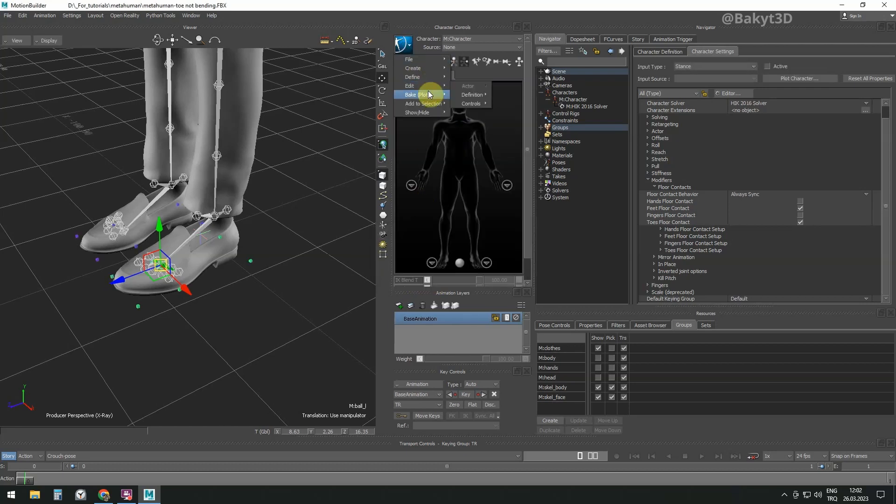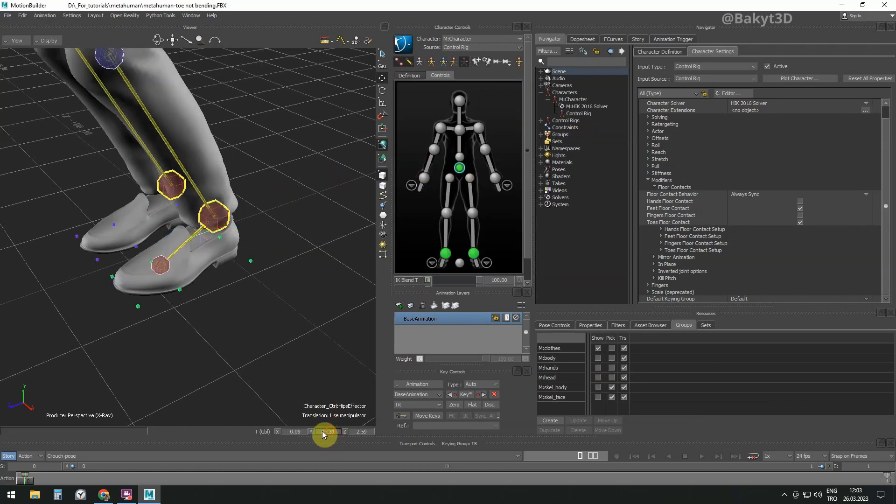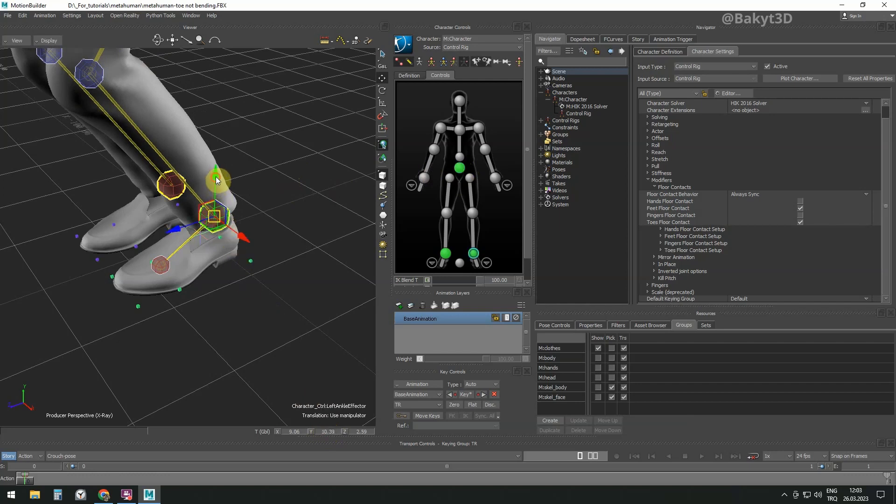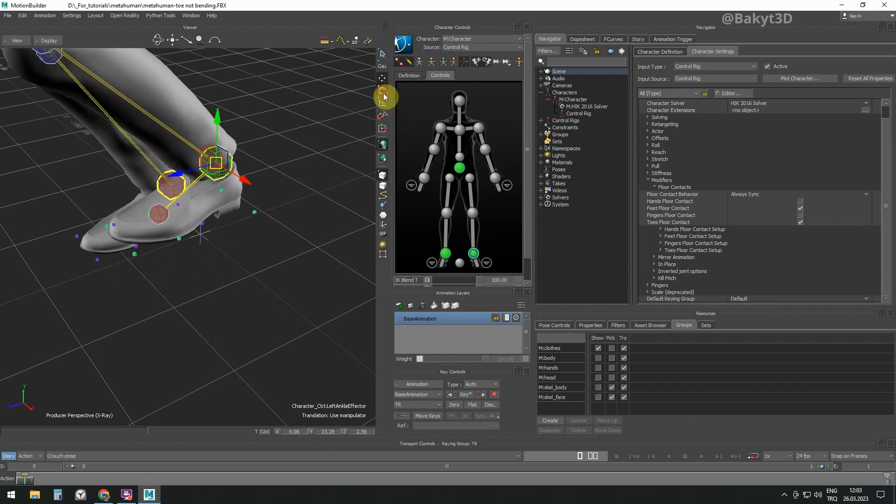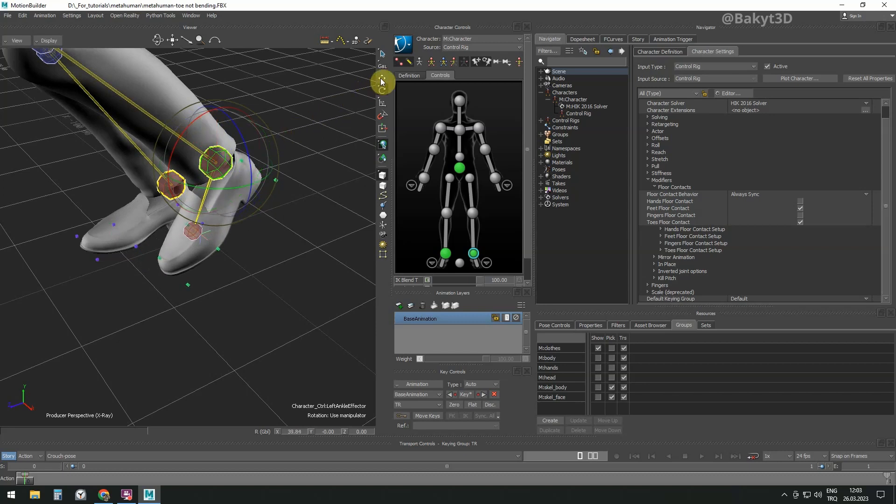Bake the updated retarget to control rig. Now, if we try the same step as in the beginning of the lesson, the toe rotates and straightens again when the foot touches the floor.